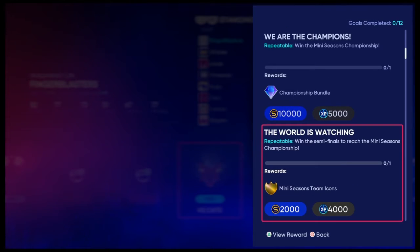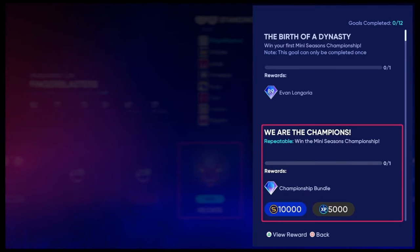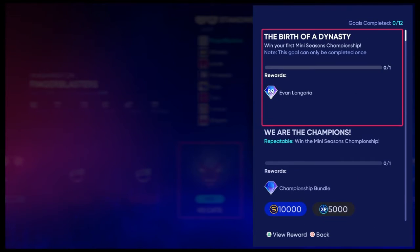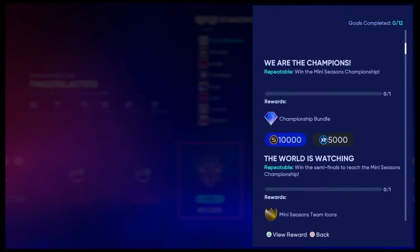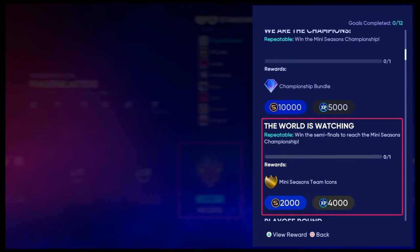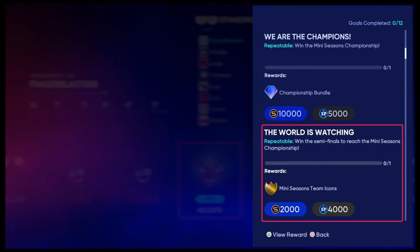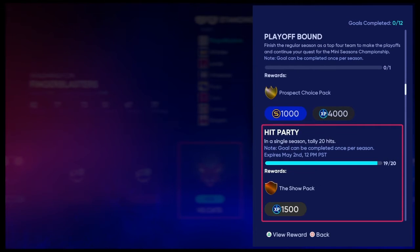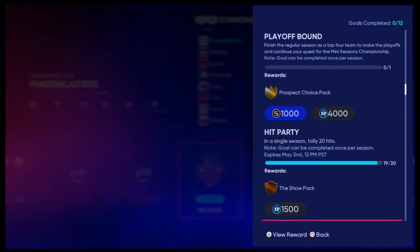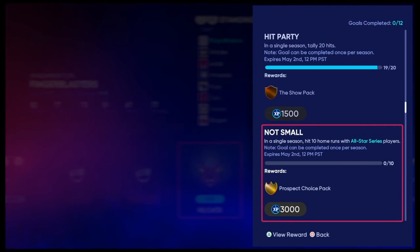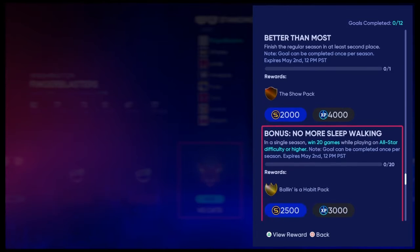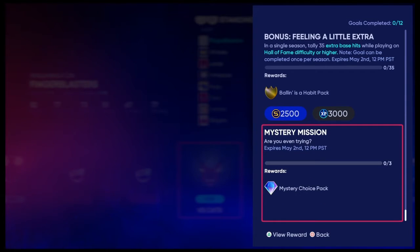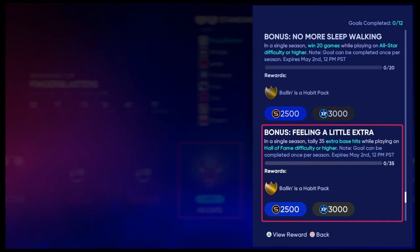Actually, looking at them, they're not that hard. It's just win the championship, win the semifinals, finish the regular season as a top-four team, 20 hits. These are just a bunch of easy things, and you have this mystery thing, which gives you a mystery choice pack.